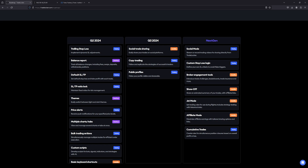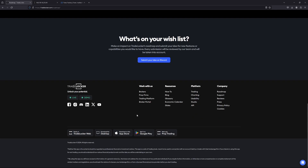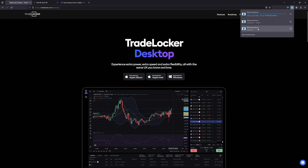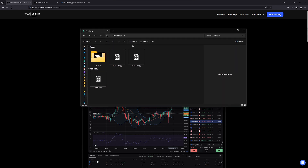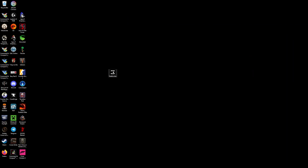To get the TradeLocker desktop app set up and installed, you can click on any of the links, but scroll down to the very bottom of the page and you'll see it says 'Download for Desktop.' You'll have three options — Apple Intel and another Apple option — but since I'm on Windows, I download for Windows. Once you download it, go to your downloads, double click on the file, and install it on your computer.